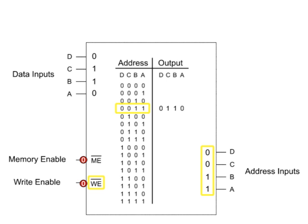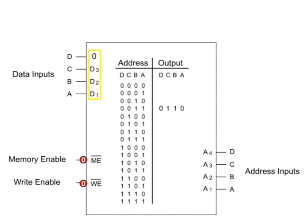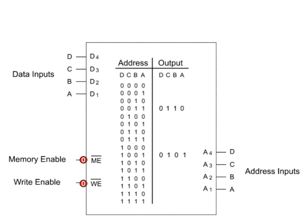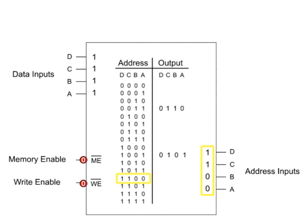Let's also store data 0101 into location 1001, and write 1111 into address 1100.